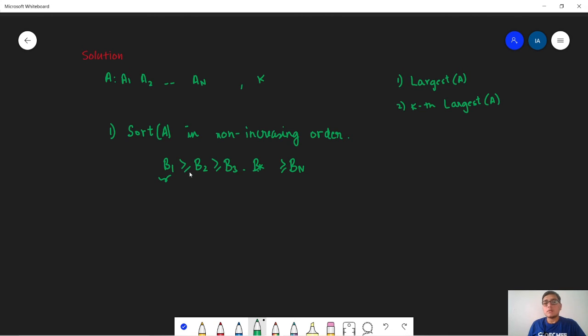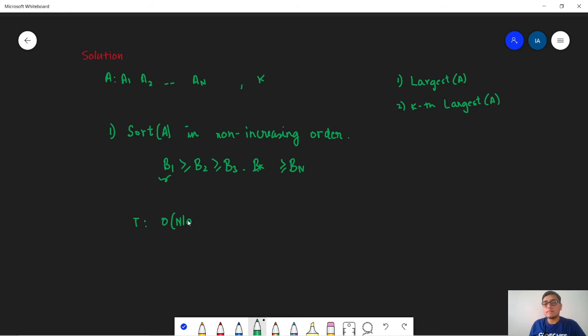So now the time complexity for this solution is the time taken to sort the array A. The standard sorting techniques take order of N log N time and the space complexity is order of N because we only need to store this array A.